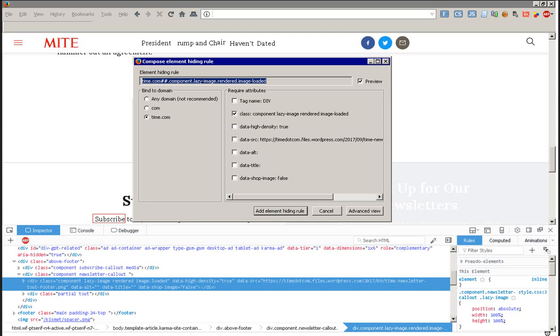Then you look for the AdBlock Plus button because you have AdBlock Plus and its Element Hiding Helper. But after version 3, you're not allowed to use an easy interface or be able to back up your hiding rules and a cleanup kit. Why? Because corporate says no.